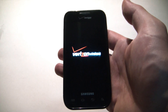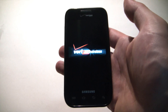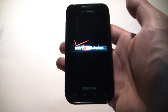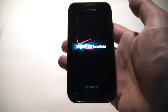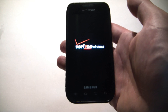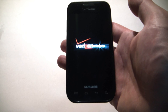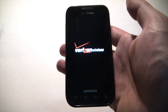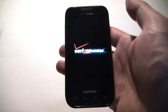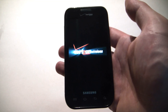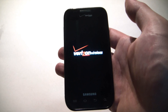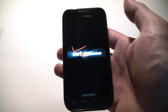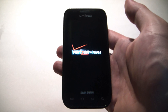So there you go, how to restore a Samsung Galaxy S Fascinate smartphone. I hope you found this video useful. If you have, please show your support for this channel by subscribing, feel free to leave comments, please like up the video, and thank you for tuning in.